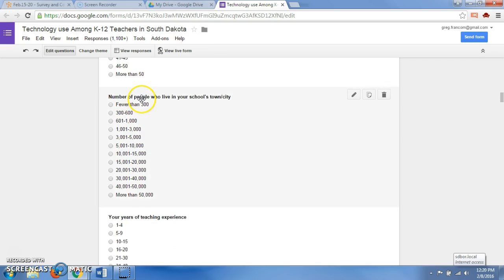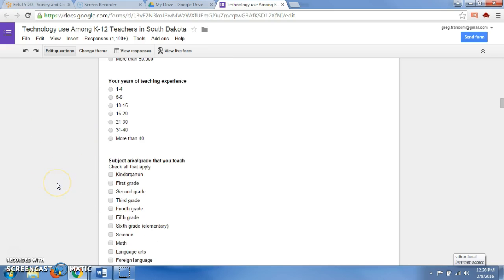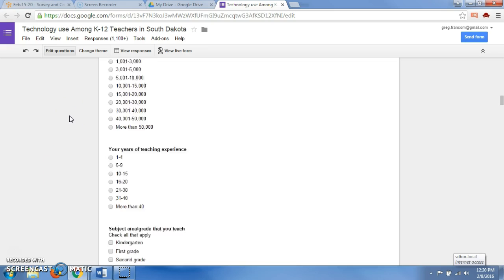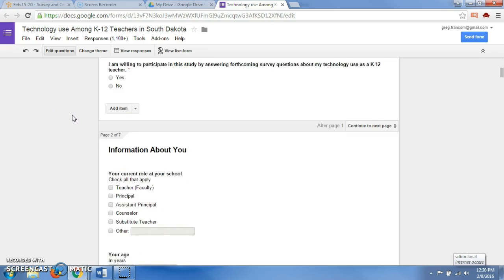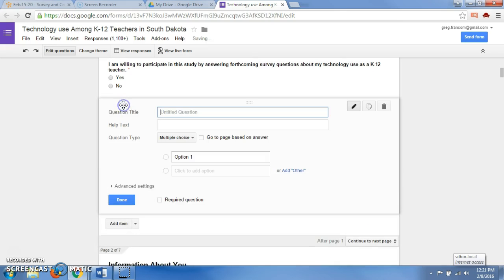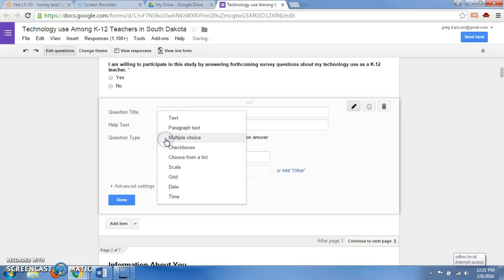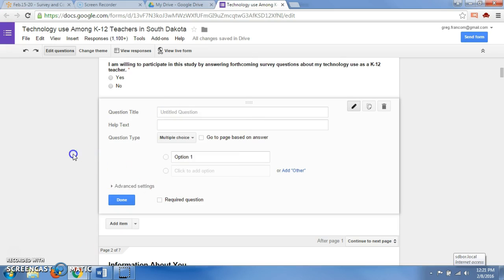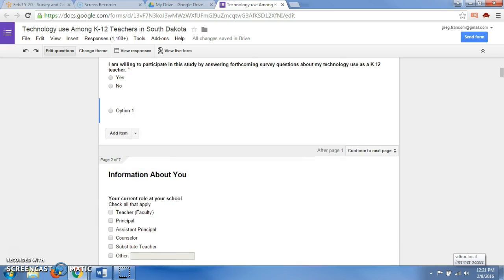This one asks things like number of people who live in your school's town or city, and they can select one of these answers, or your years of teaching experience. You can add your own question into these items and choose a question to ask, and then what type of question. There are a bunch of types: text, multiple choice, checkboxes, and so forth. Once you're done, you can actually send this form out using the Send Form button to as many people as you want to be able to respond to your survey.